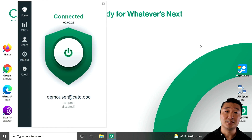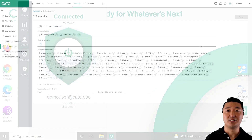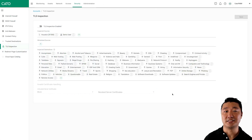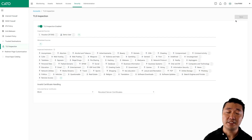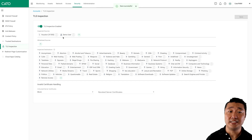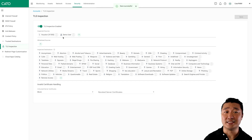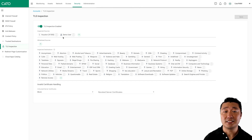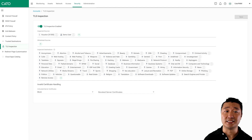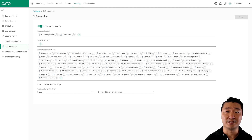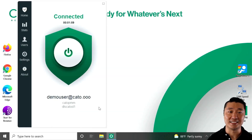Now let's switch back to our management console and enable TLS inspection. I've already pre-configured this policy with categories, a user account, and a location. We just have to turn it on and click Save. What's really cool about this is that we can turn this on in just a couple clicks for our entire organization using Kato, without deploying hardware or spending any extra money or doing any sizing.